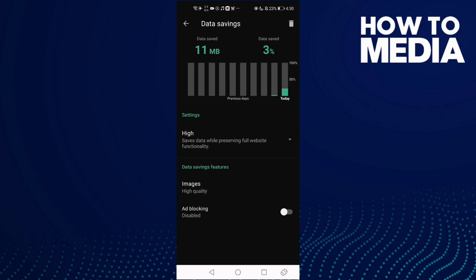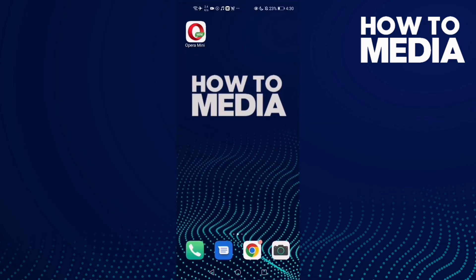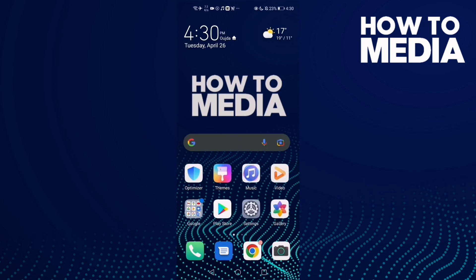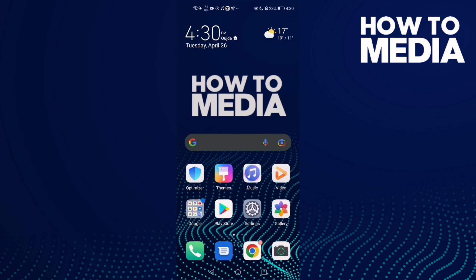And that's how to set images on high quality on Opera Mini. That's it for today's video. If you like this video, please don't forget to like and subscribe, and see you in the next video.